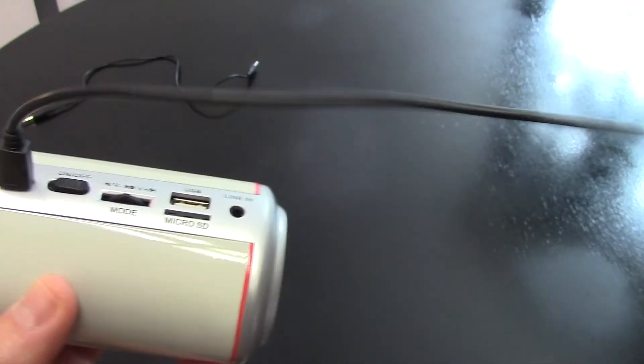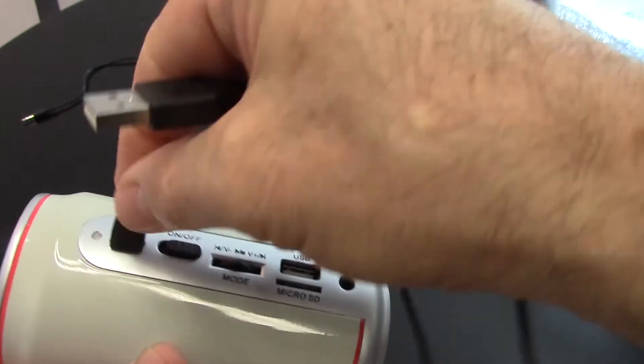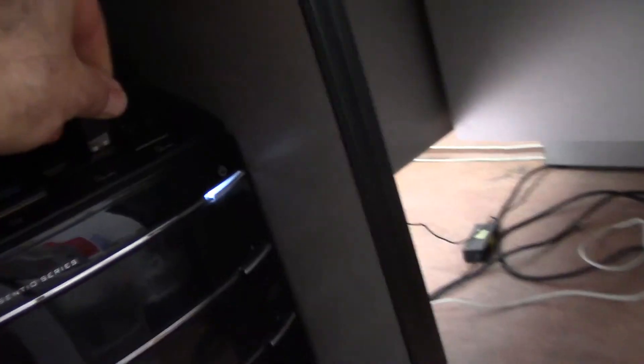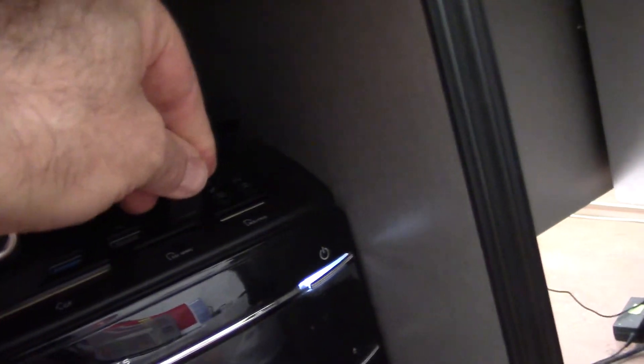And a charger, so you never have to worry about batteries. Simply charge it from your computer.